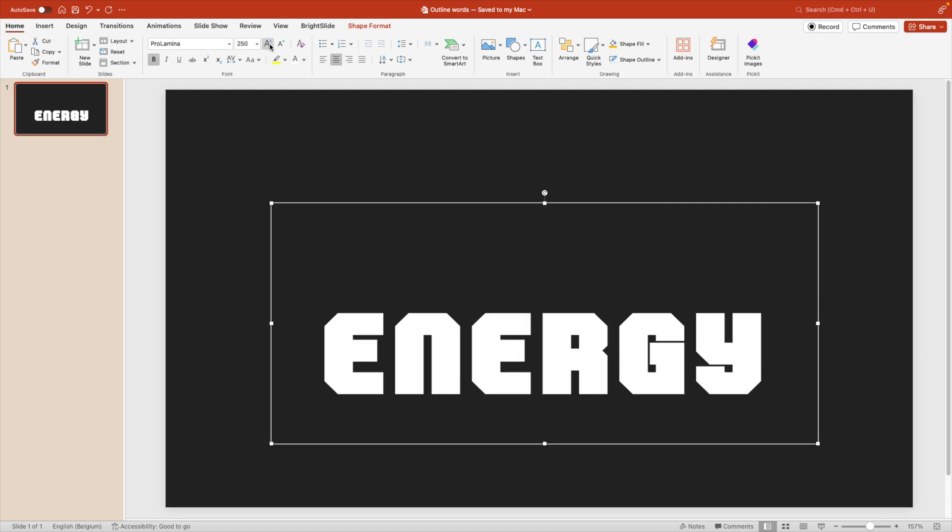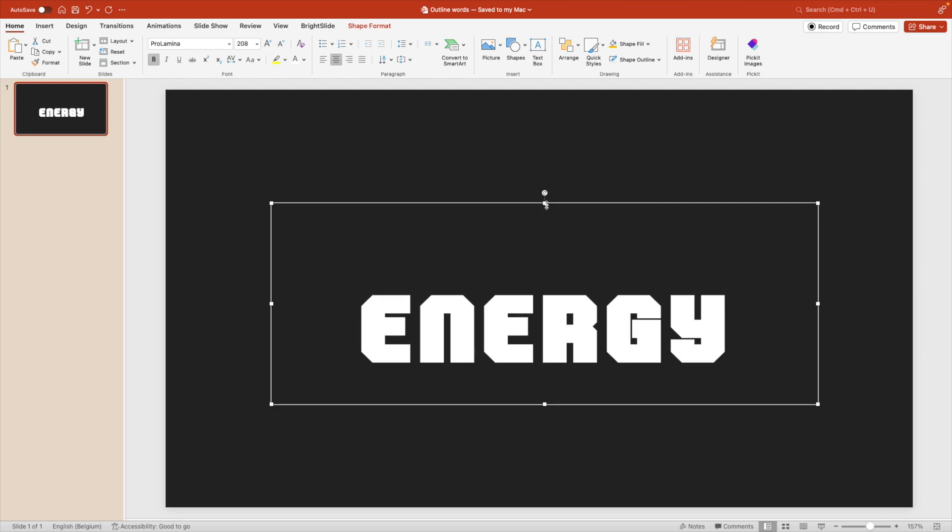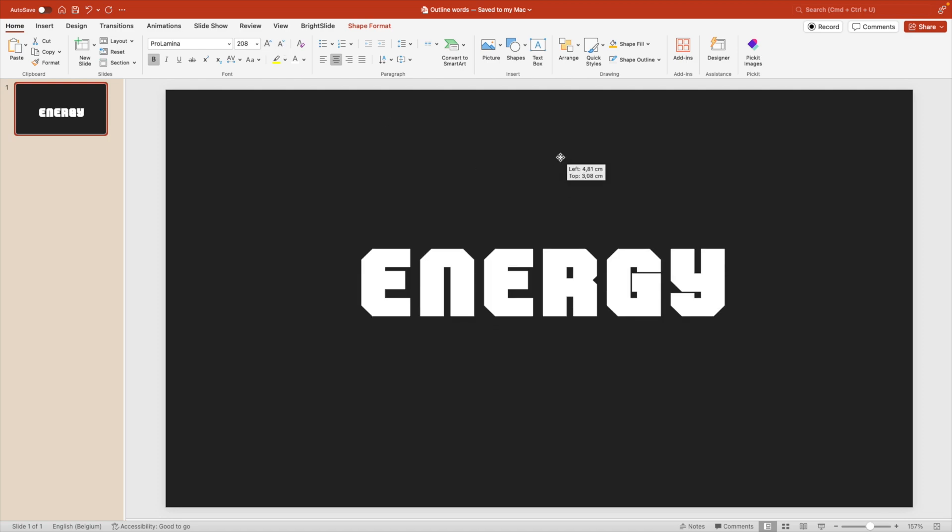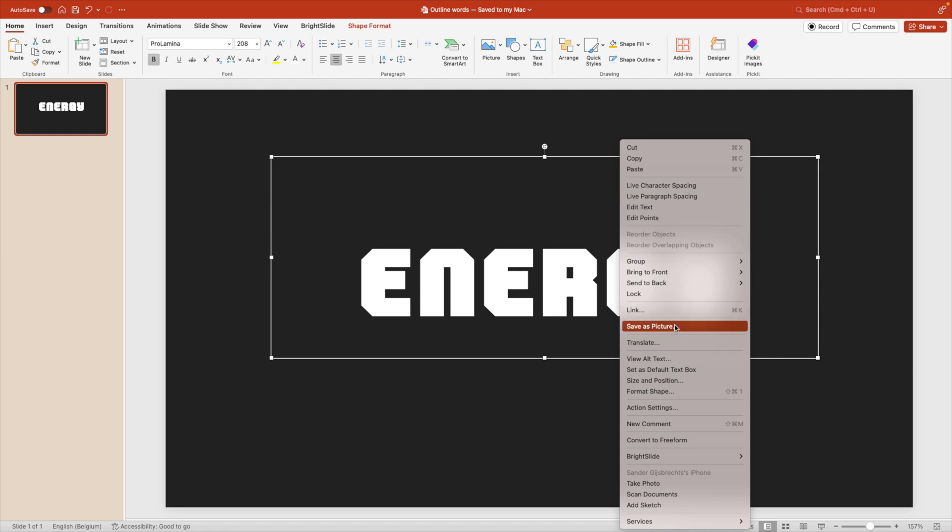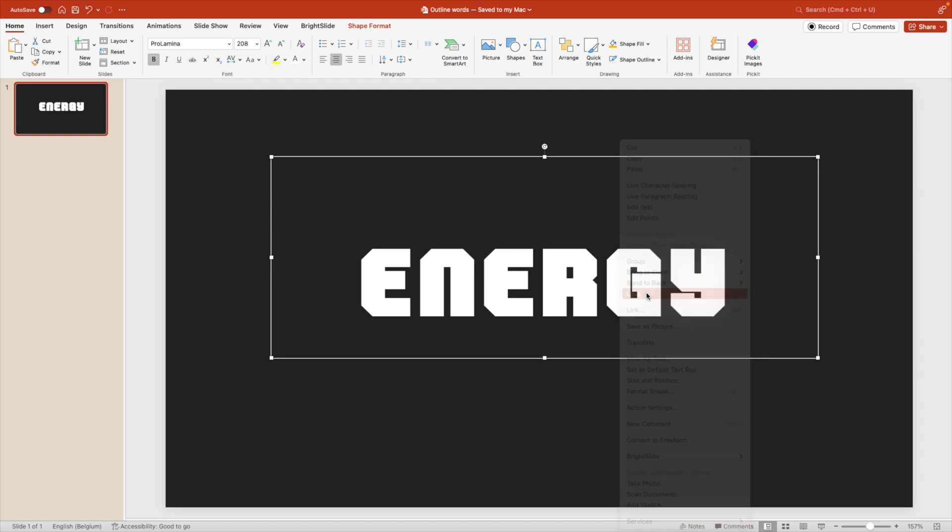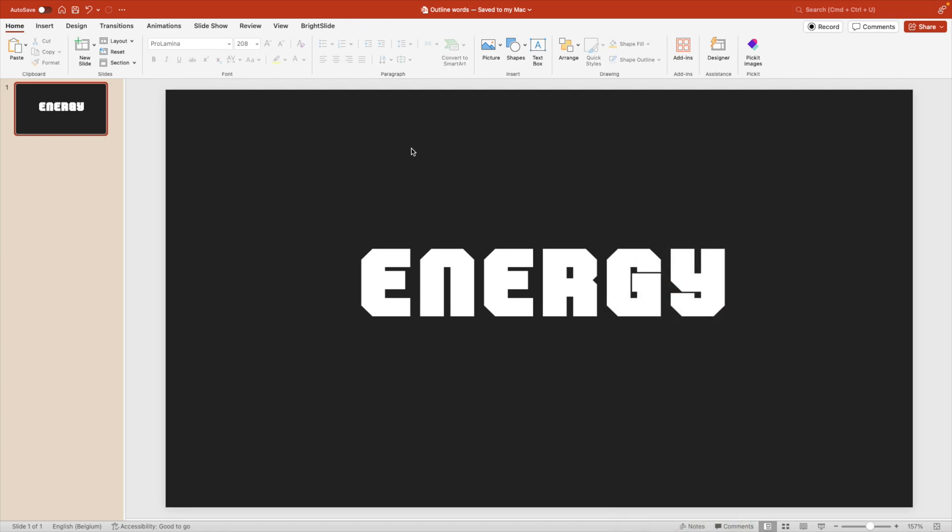Let's make it just a bit bigger and then place it in the middle of the slide. Now we want to right click and lock this item so that we don't accidentally select the font in the background.